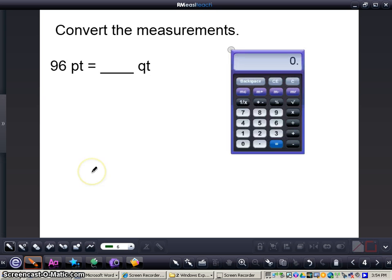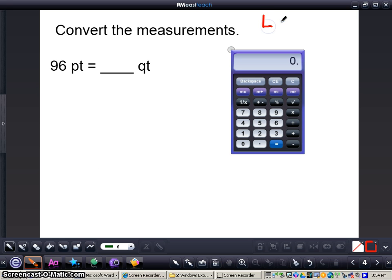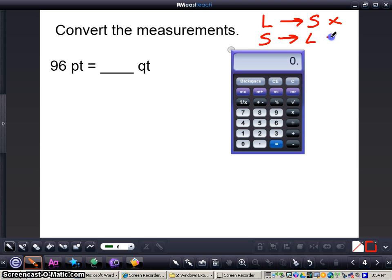Now we're going to look at converting some measurements within customary units of capacity. It's important to remember that whenever you're converting measurements, when you go from larger to smaller you're going to multiply, and from smaller to larger you're going to divide.